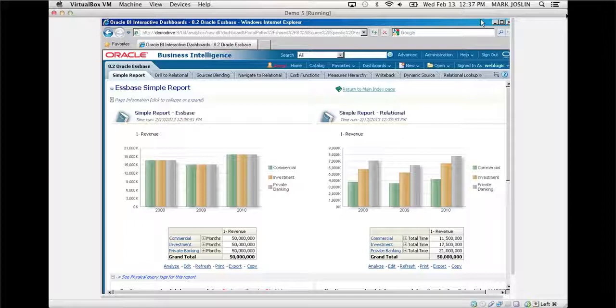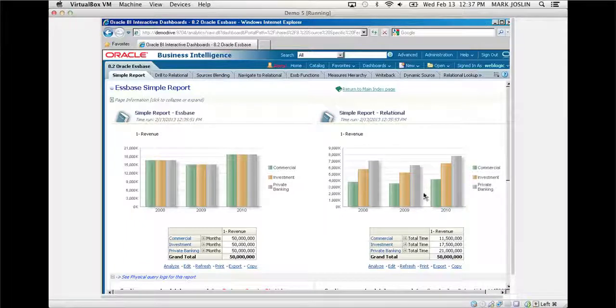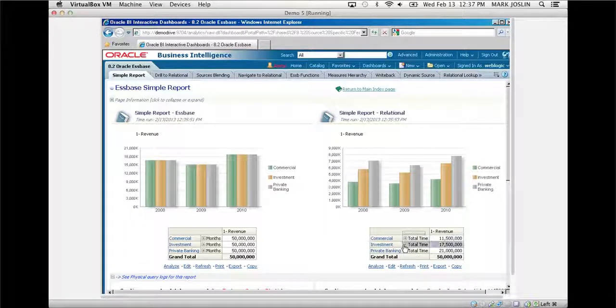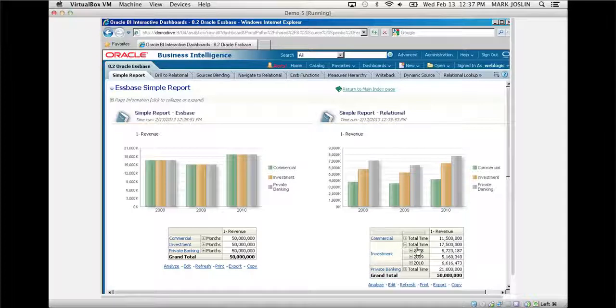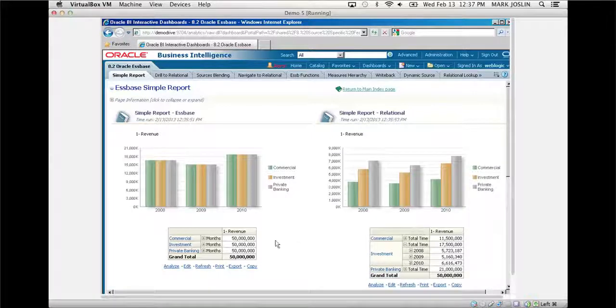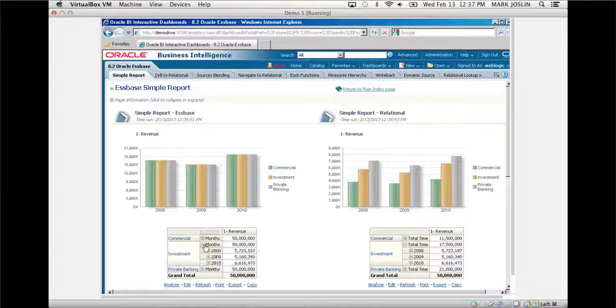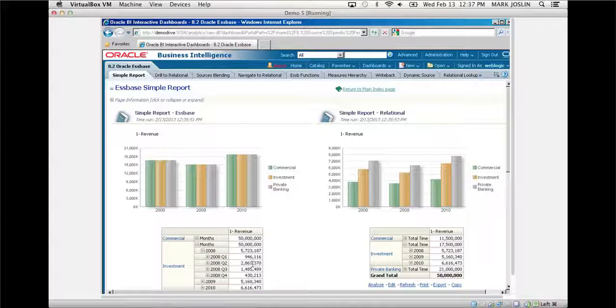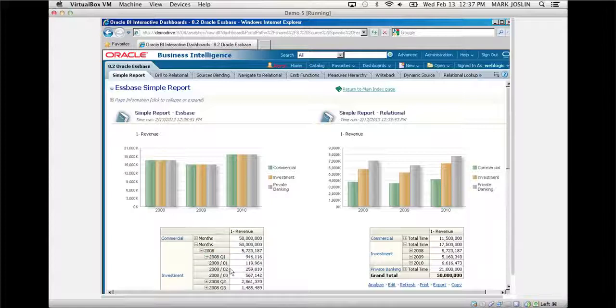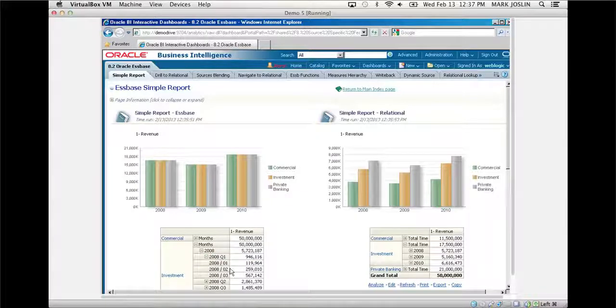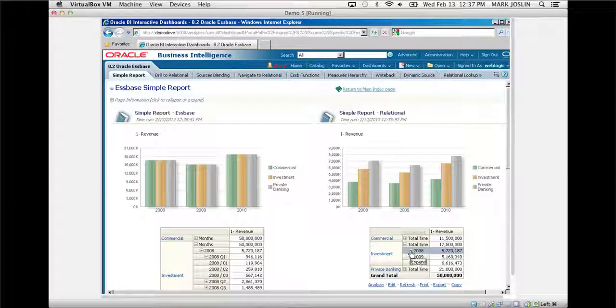What I want to do is challenge your paradigm that OBIE is a relational reporting tool. It's not. OBIE is an enterprise analytics platform which reports on Essbase as well as relational and other types of data sources. Doing things such as asymmetrical drill, which used to be an Overlap feature, now I have parity to do that within Essbase or relational.